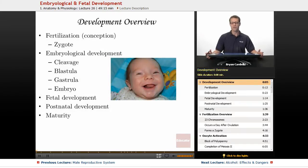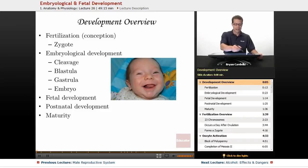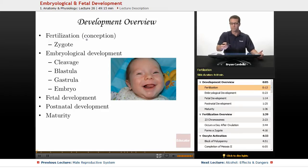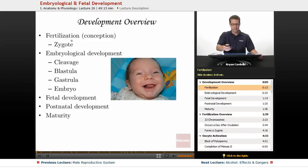An overview of development from conception up to adulthood would go like this. It starts with fertilization — that is the moment of conception. When sperm fuses with egg, you get what's called a zygote. That's the first cell of life.